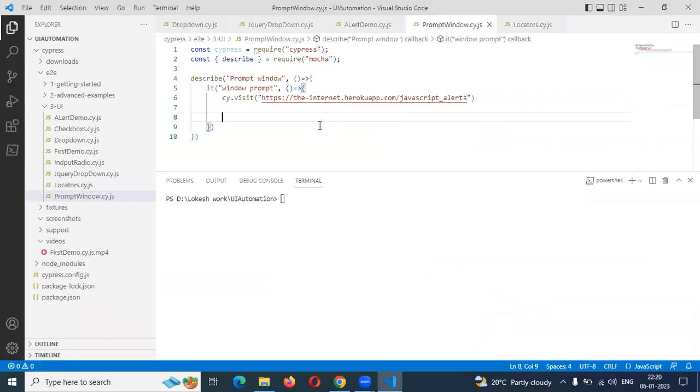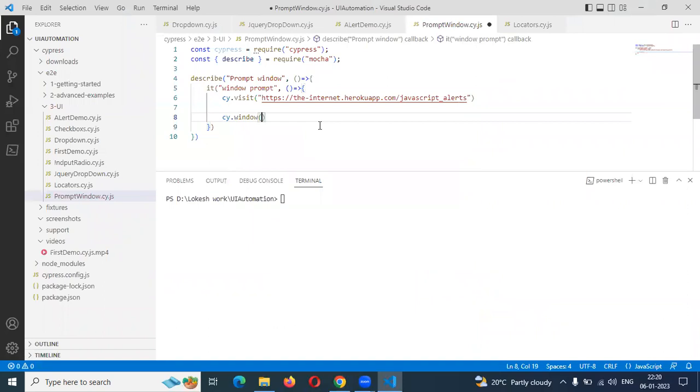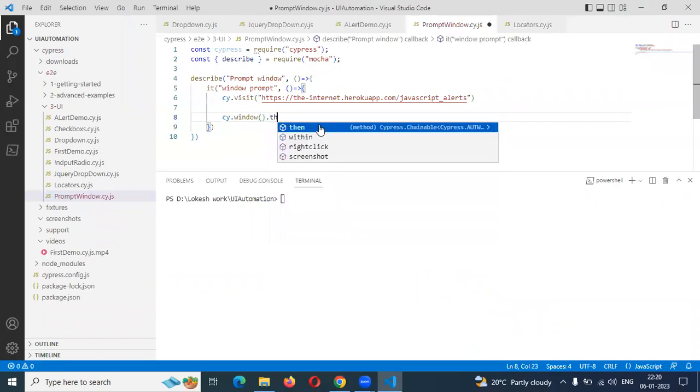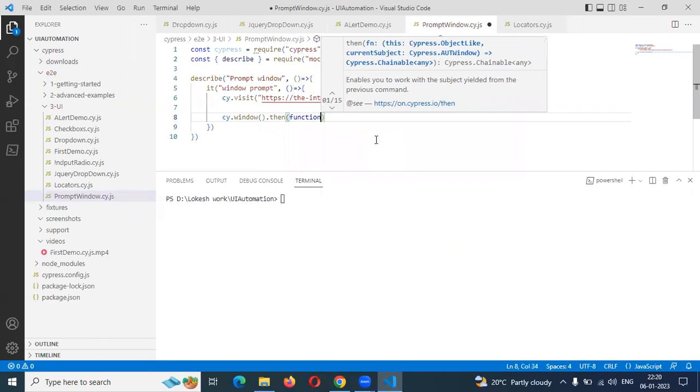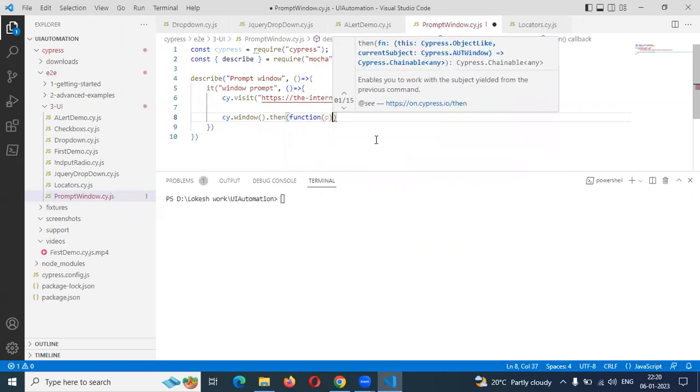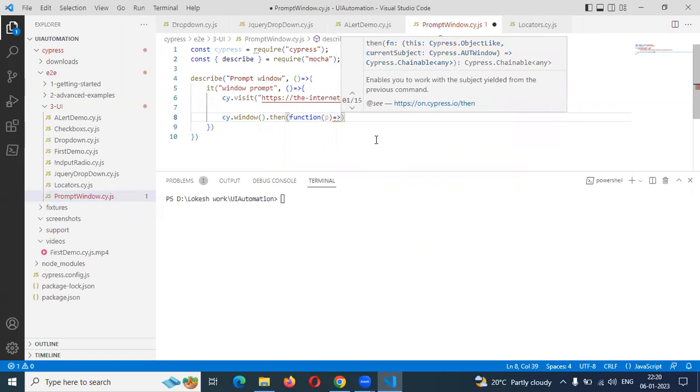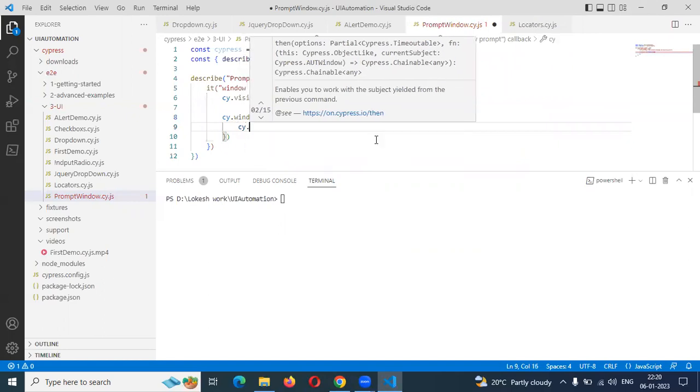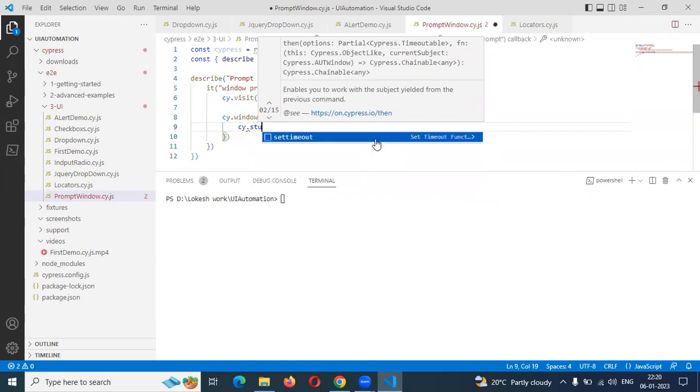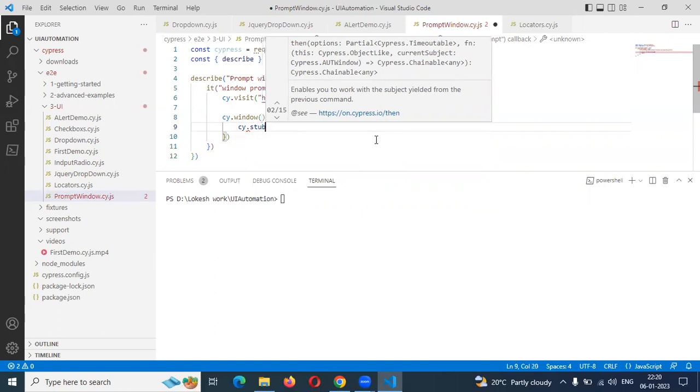Now I am going to use cy.window. In this window, I am going to use the then concept. And here I am going to create one function to enable work with the subject held from the previous command. Means one particular previous command which is opened that particular window will open a work function and function returns some value to store. Then I am going to create P and then using here and we need to create a stub. What type of stub it is presented? Stub enables you to work with the subject held from the previous command, which is the previous command held command is presented.